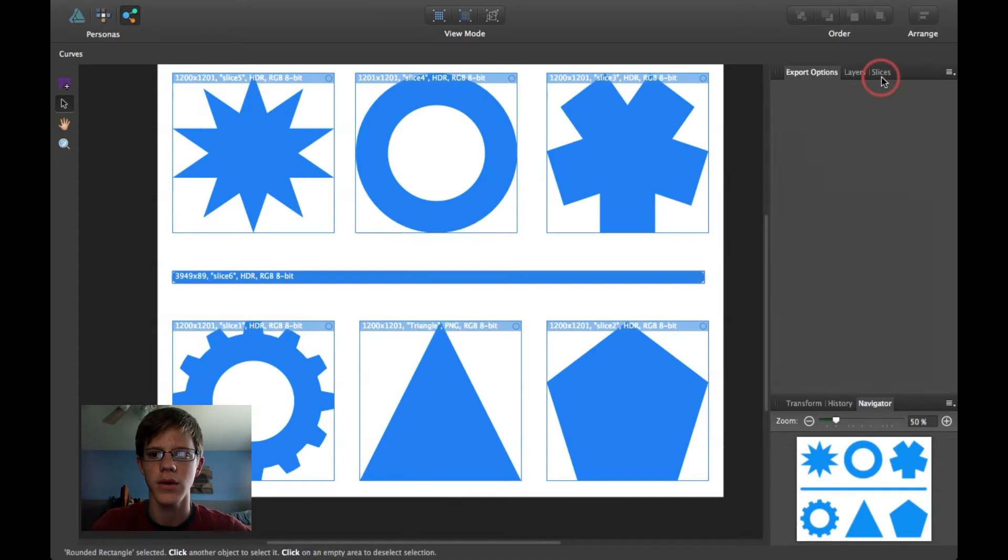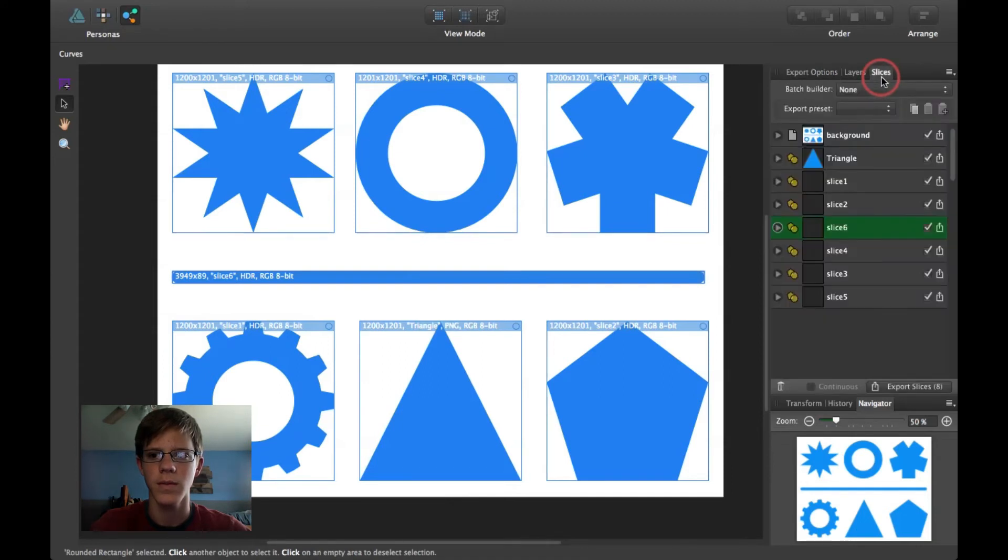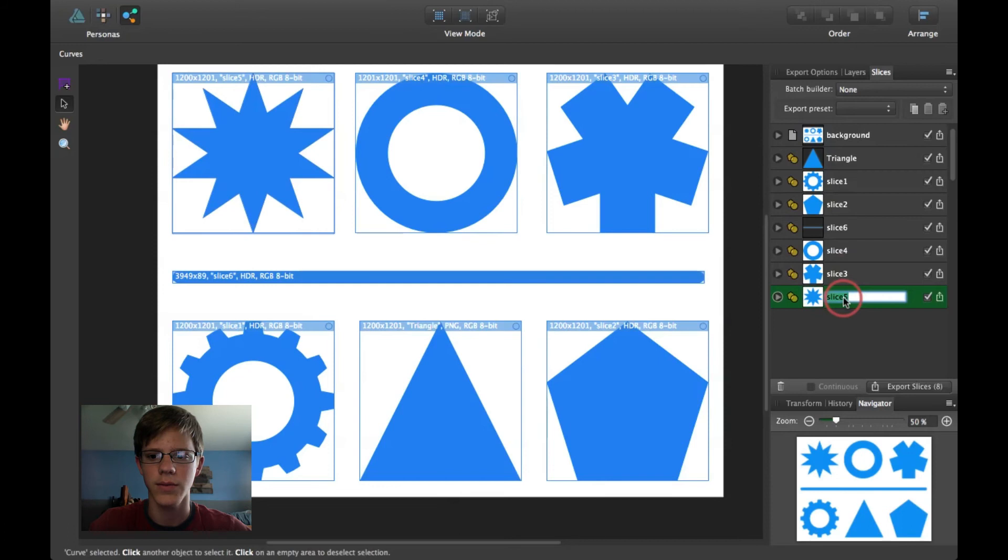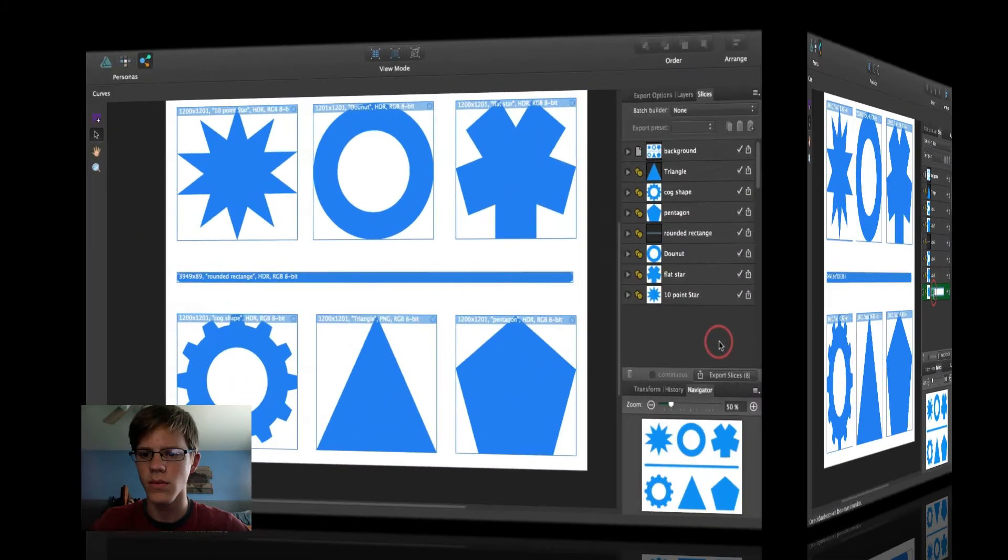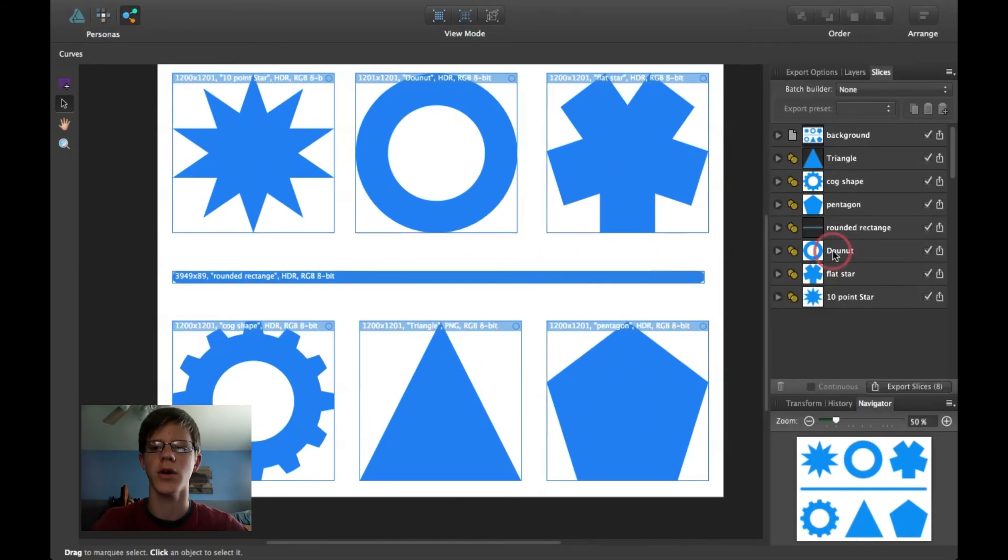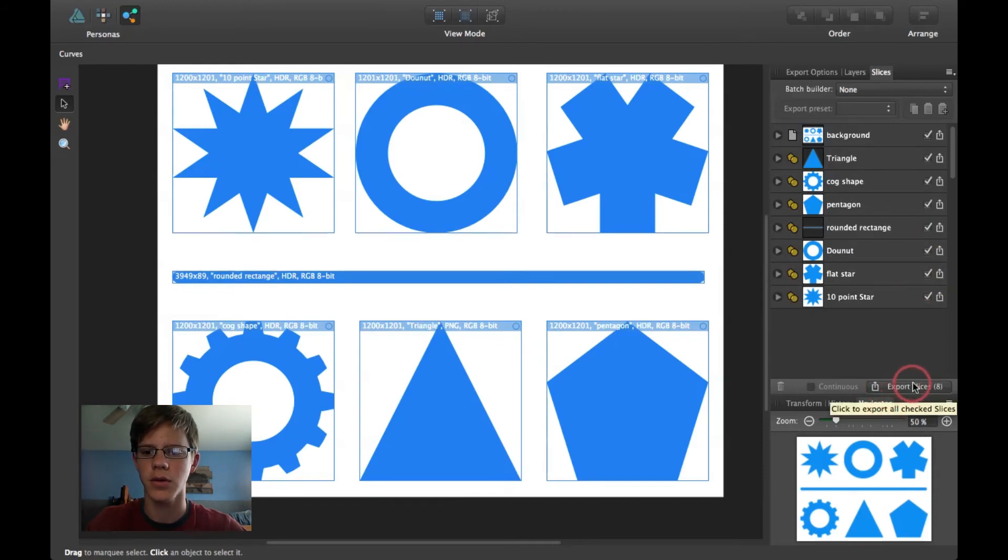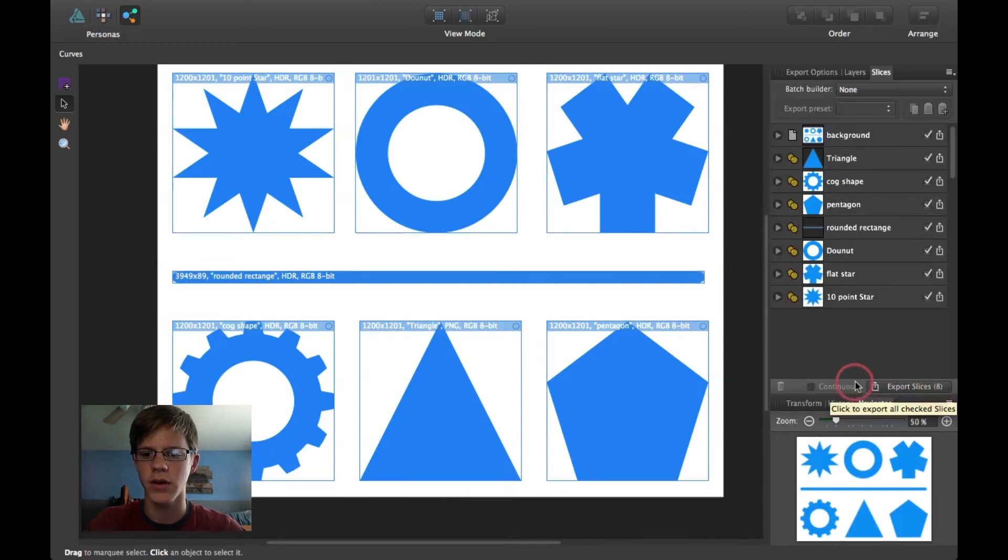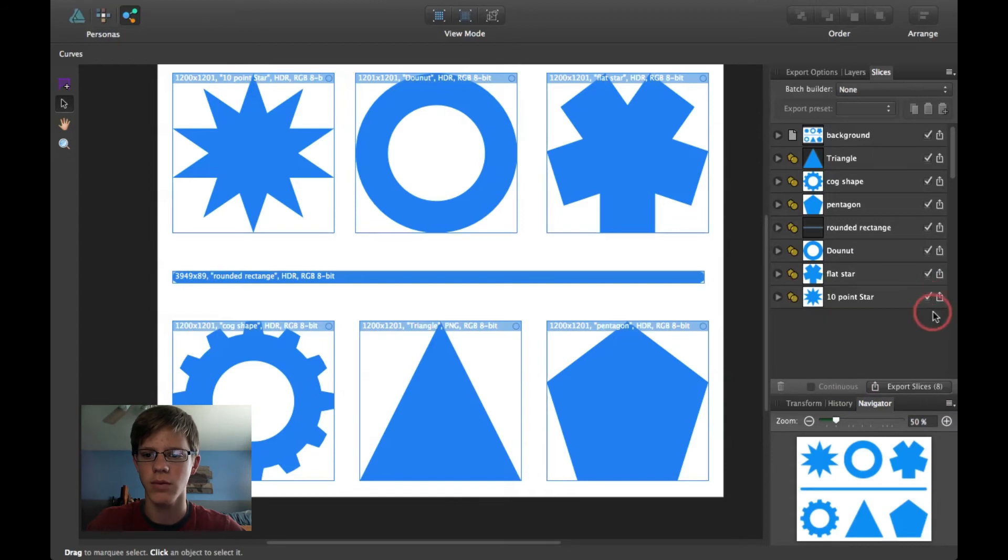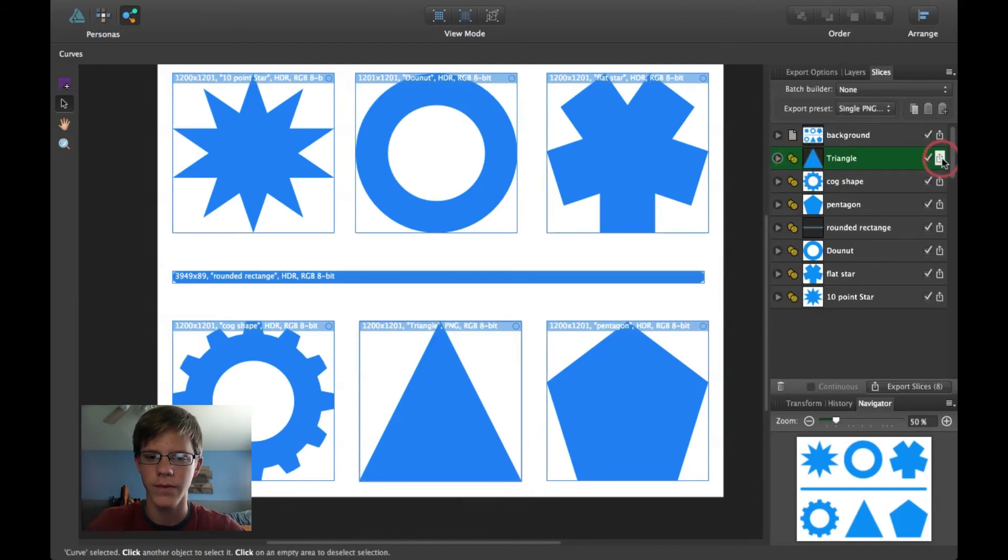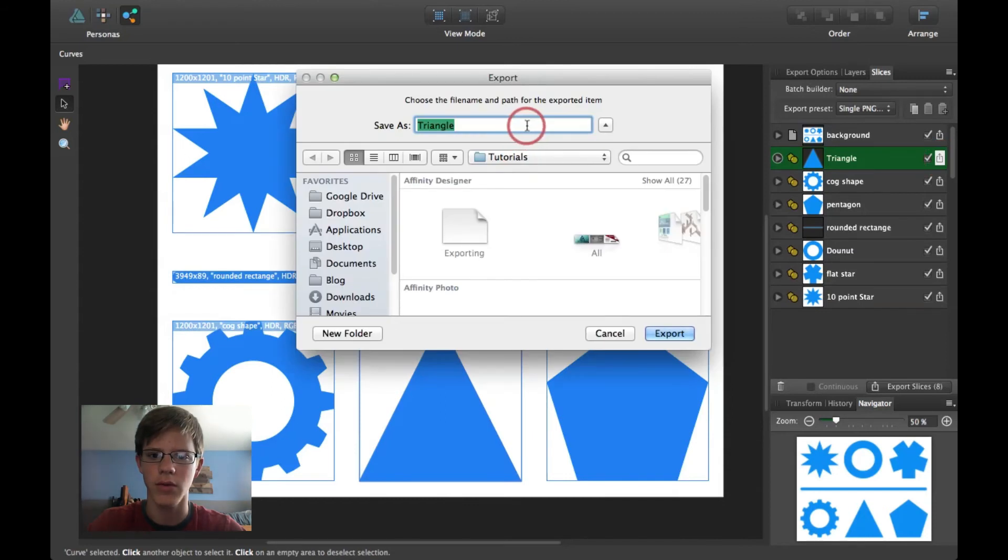I'm going to go ahead and click on PNG24. And then, I'm going to click on Slices. So, I've got all these different slices, and I'm going to rename them to what they are. So, I've got these all named. And then, I could go ahead and click Export Slices down here. This little button that says Export Slices. Then, it has a little eight, and it shows how many slices you have. Or, you can export them individually. I'm going to go ahead and export one of them individually, so you'll know what this means.